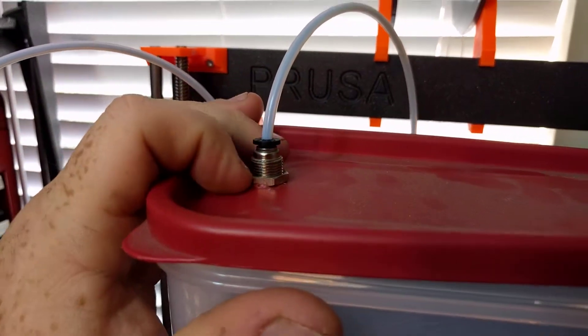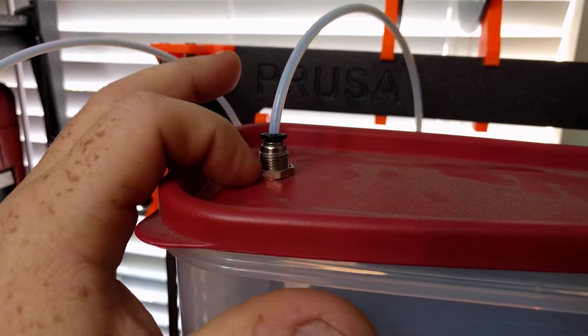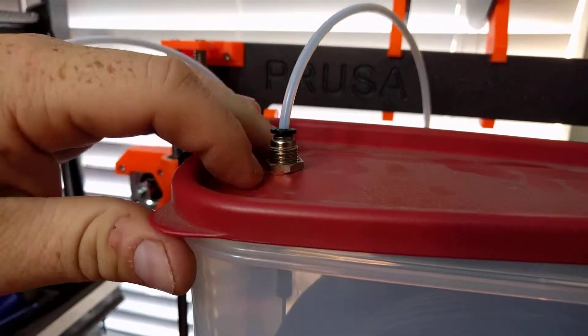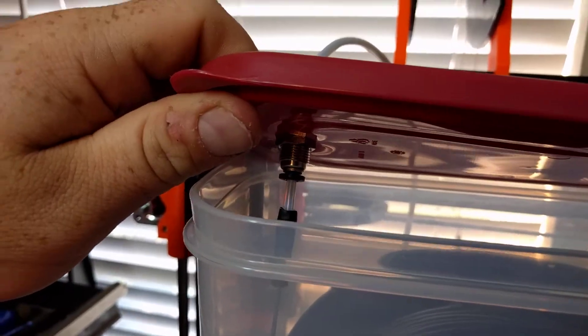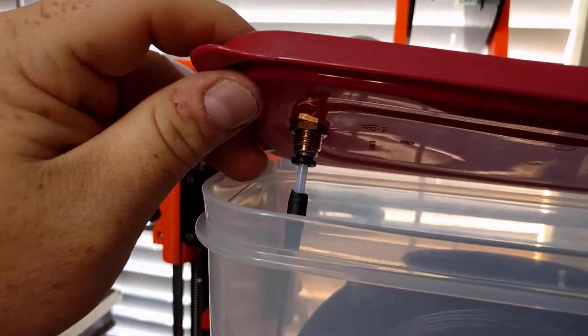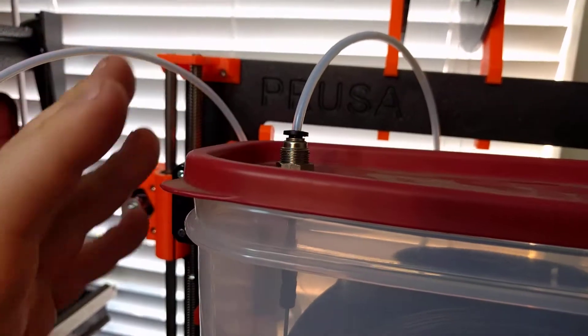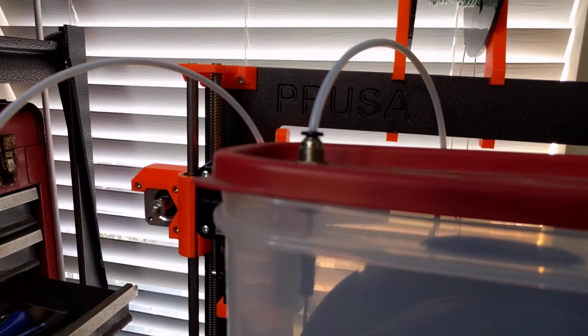This is airtight. I drilled the hole a little bit small and I put two nuts on either side of it. So this is an airtight solution.